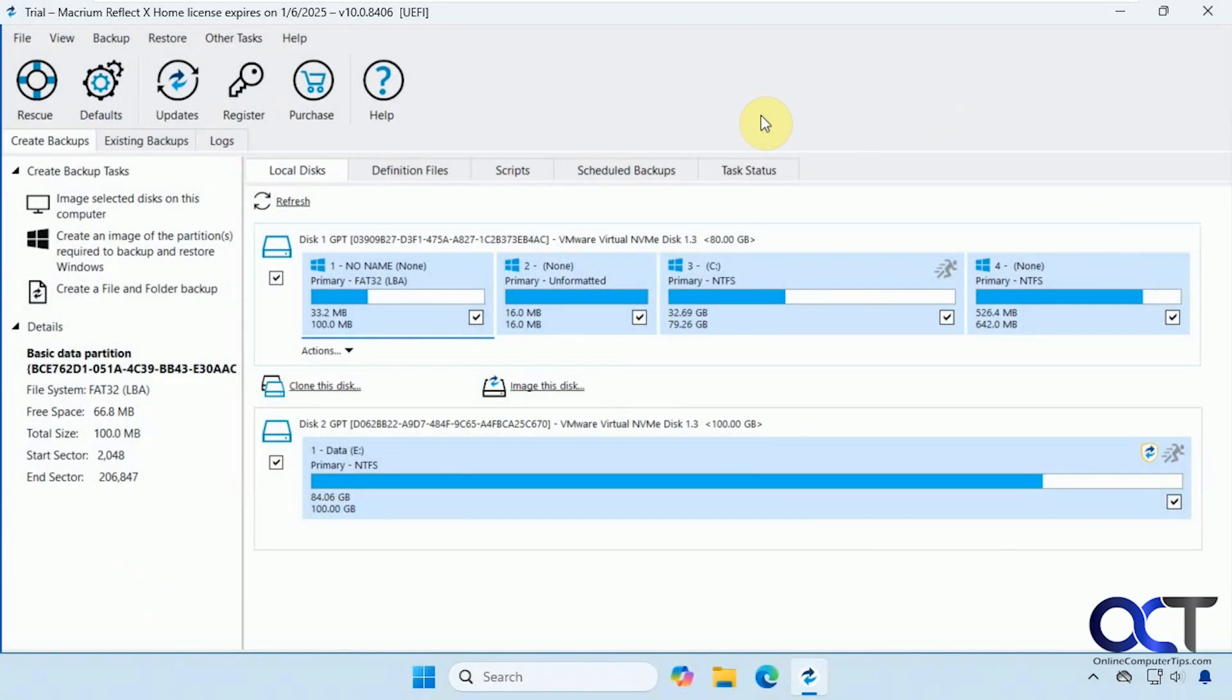Hi, in this video we're going to show you how to use the Macrium Reflect restore or recovery feature, just in case you need to recover a system image if your computer is not booting up.